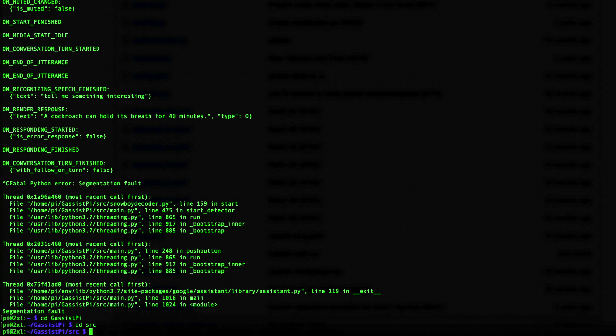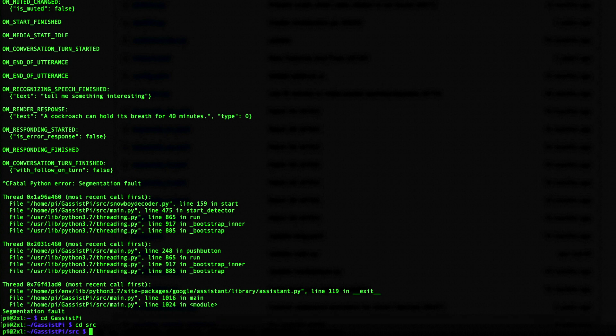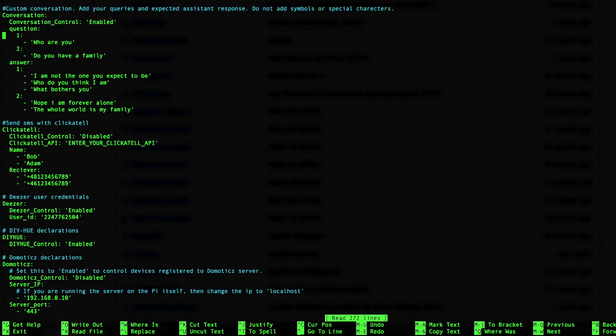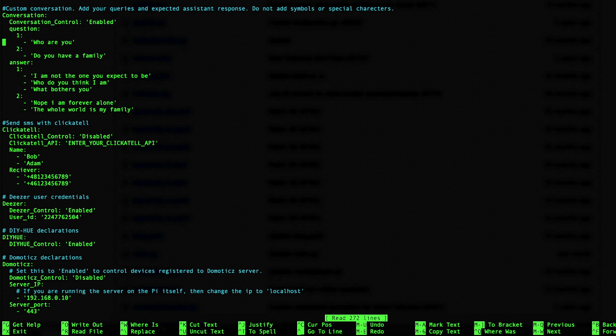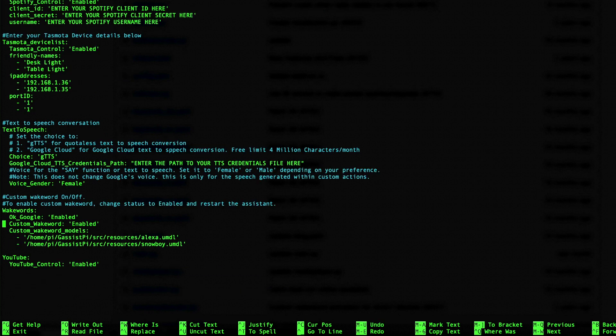And those settings are located in the G-Assist-Pi folder. G-Assist-Pi slash SRC folder. So here you've got all the different declarations, all the custom parameters. You can even program specific conversations in here. So if you ask a specific question, it will give you like one of a set of answers. So you could do like a magic eight ball kind of a thing or whatever you wanted to try out. All the way down here at the bottom, we've got the wake word. So OK Google is enabled. So we're actually going to disable that. Snowboy. The mic's back on. I like how it tells me that the mic is muted and turned on.